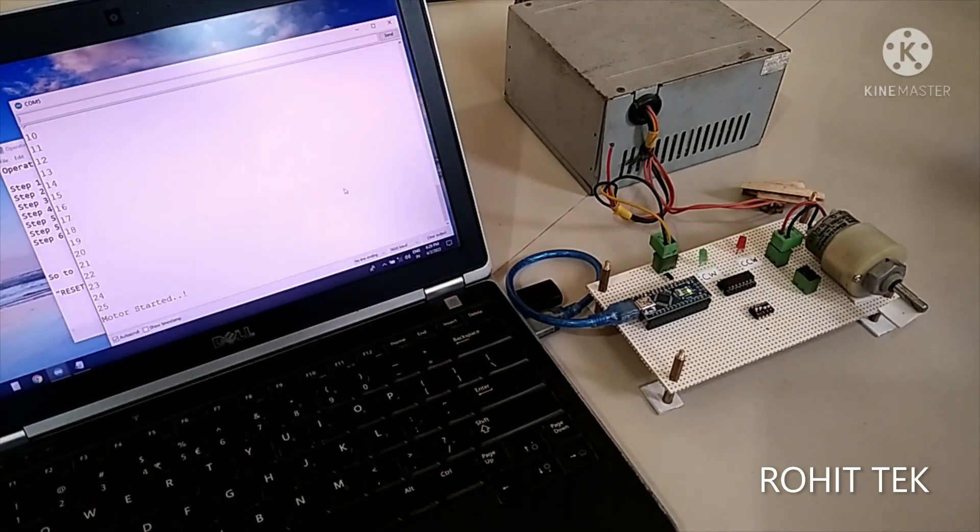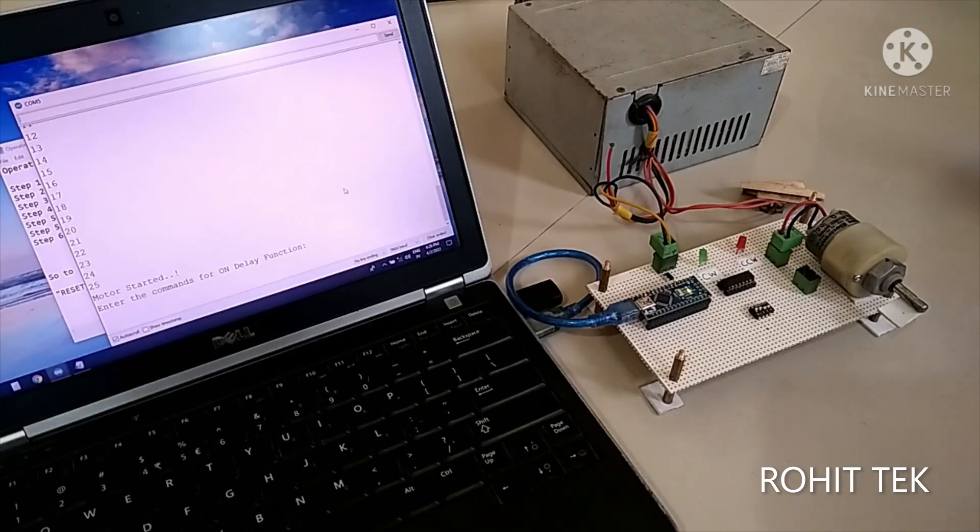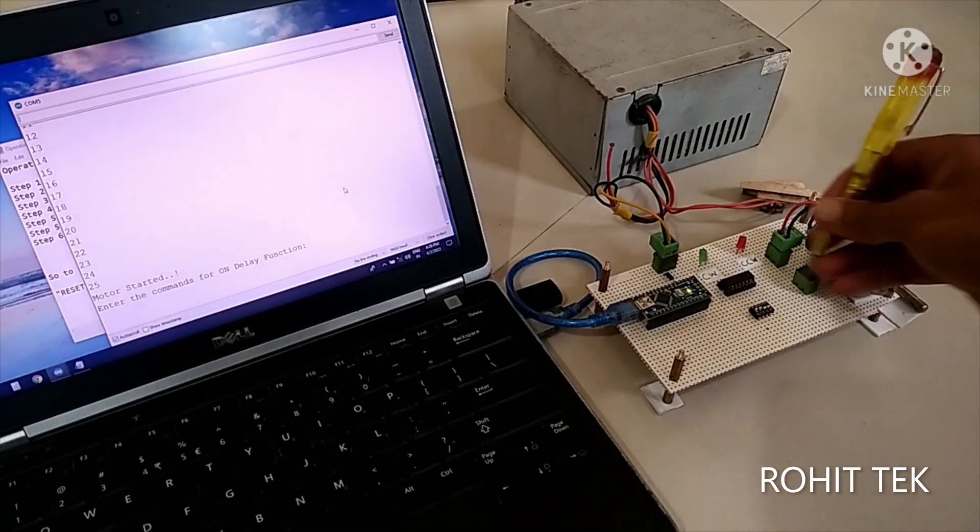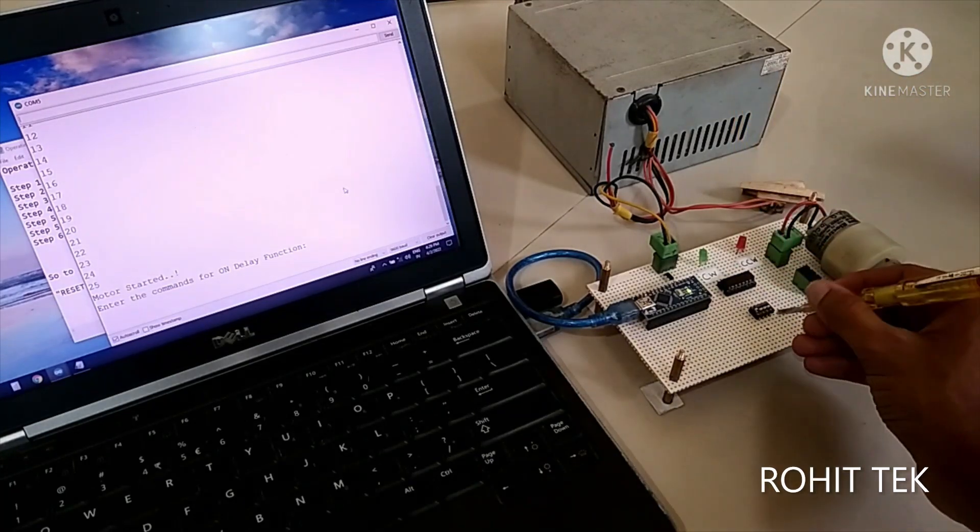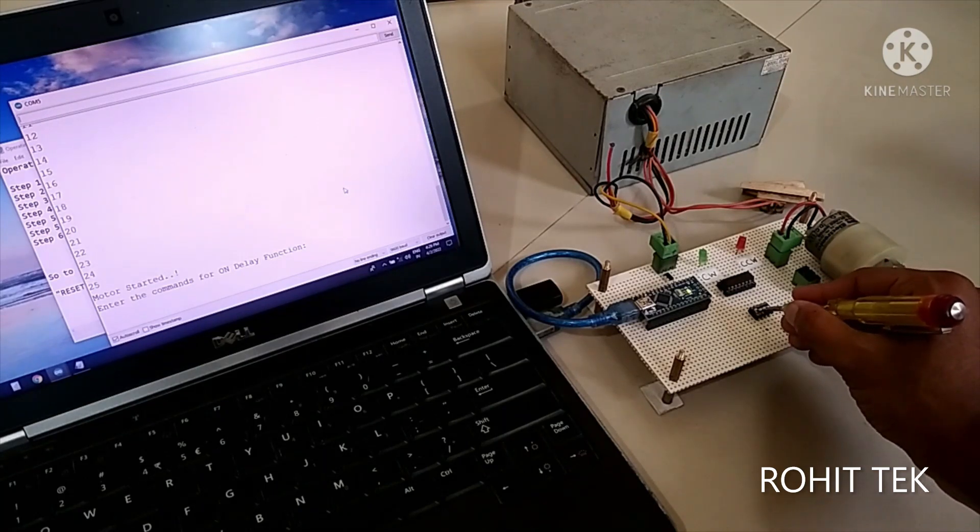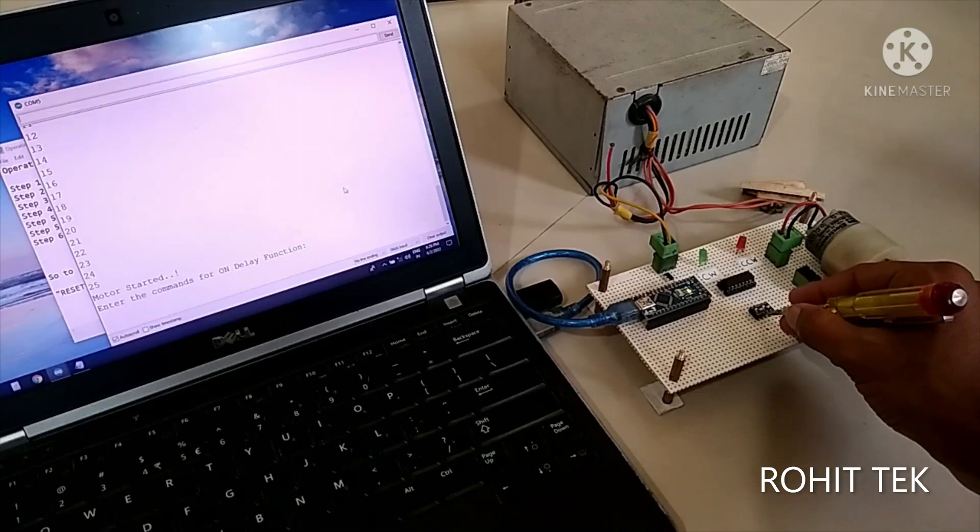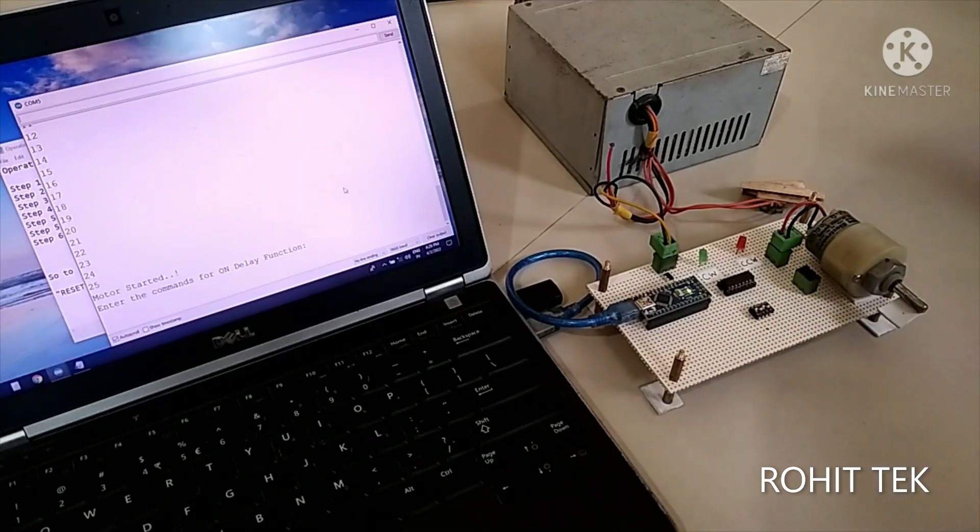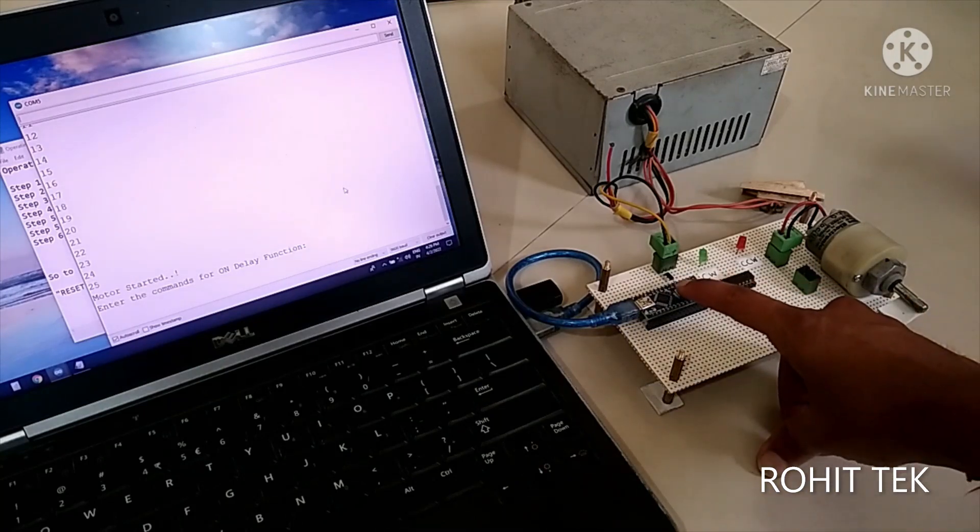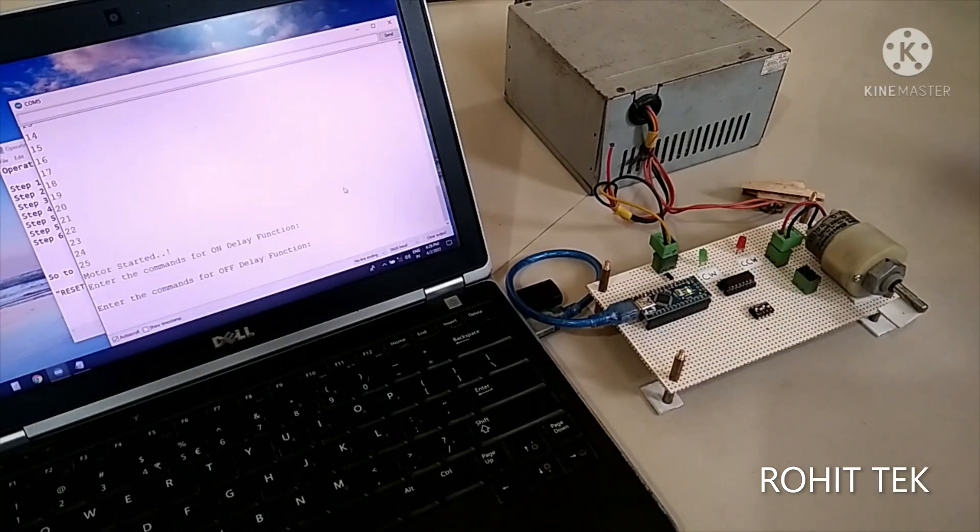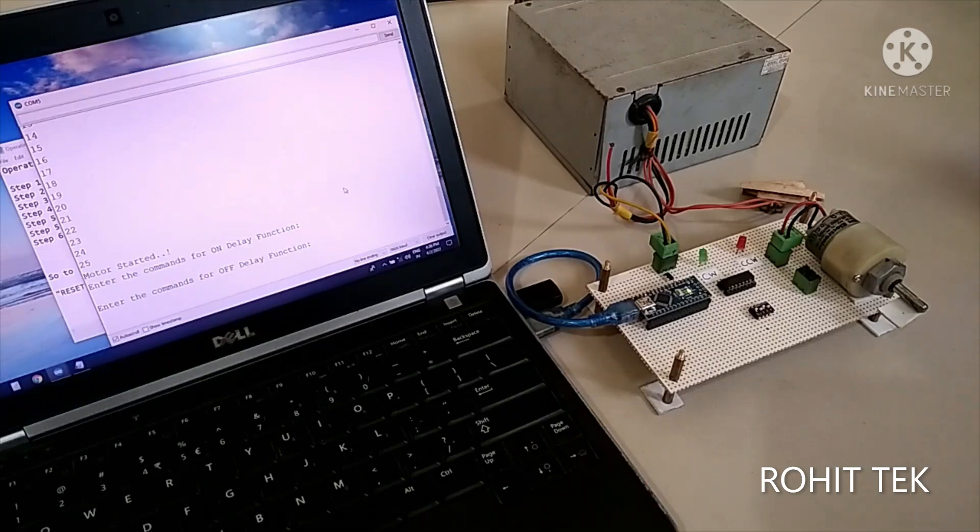yeah motor is stopped now what I will do I will change the logic or change the function from on delay to off delay what I have to do just shift the dip switch so what I did I turn off dip switch 2 and turn on dip switch 3 that's it now I will reset the controller now the controller is asking to enter the commands for off delay function that's great so let's see